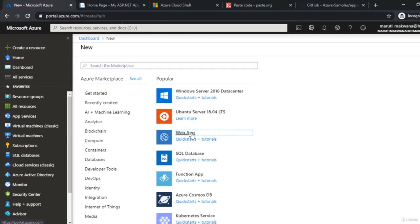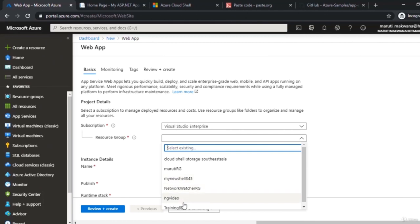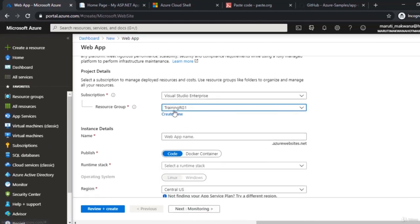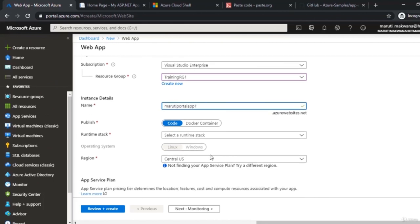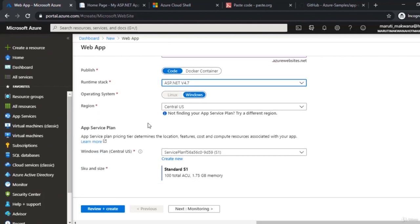To deploy through the portal, click Create Resource, choose Web App, and provide your resource group. I'm choosing my existing training-rg1 resource group — a resource group is a logical entity that can host multiple resources. I'm naming this app 'Maruti Portal App' followed by a number. You can choose to deploy as code or from a Docker container image. I'm choosing code with the ASP.NET 4.7 runtime stack on Windows.